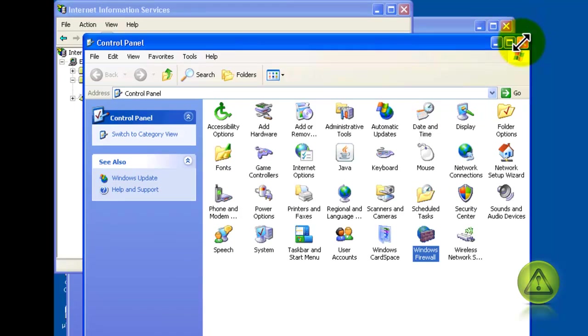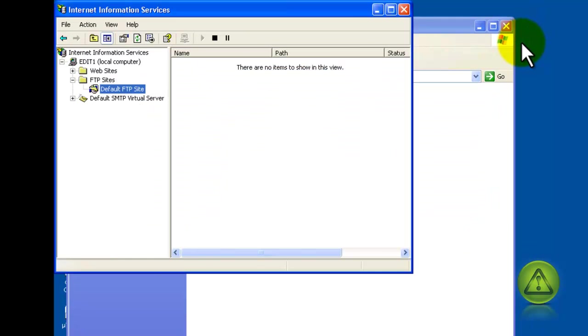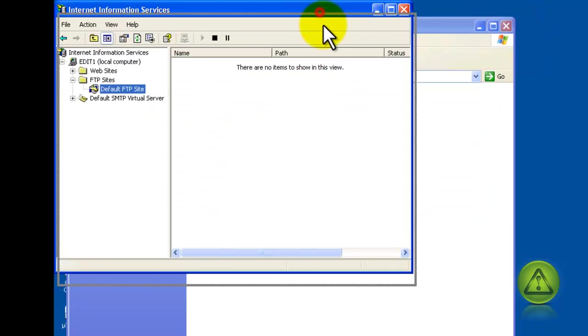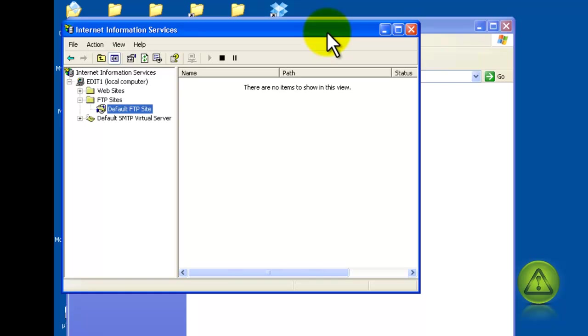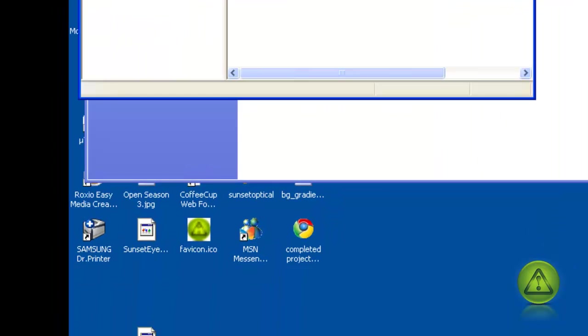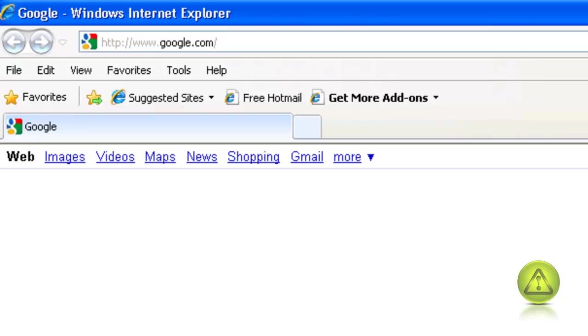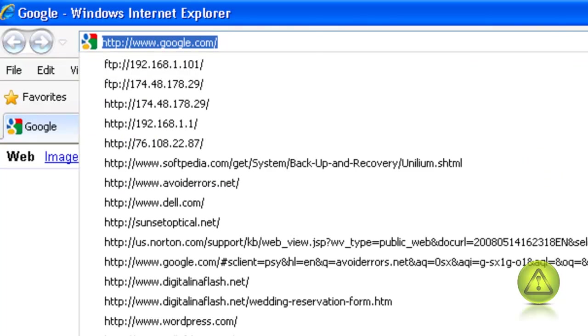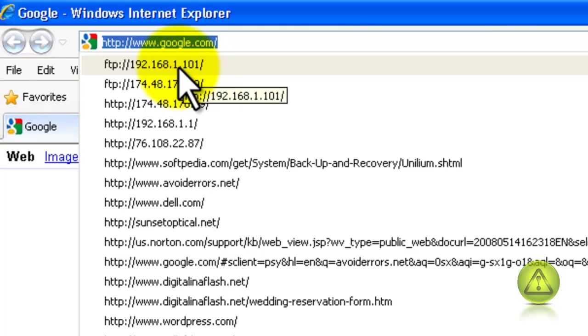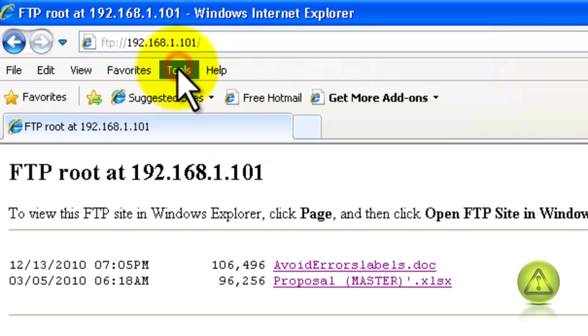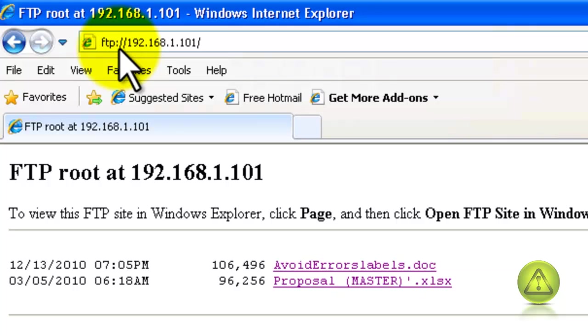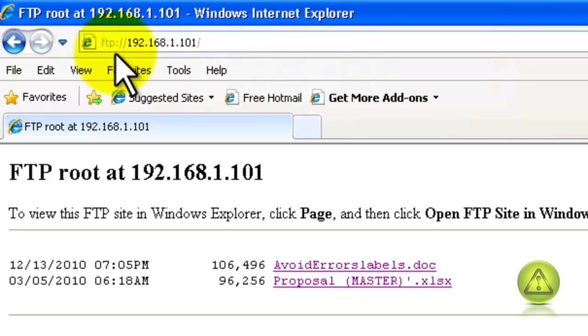So now go to your Internet Explorer and type FTP colon forward slash forward slash, and the IP address of the computer where you're hosting your FTP. In my case it's 192.168.1.101.